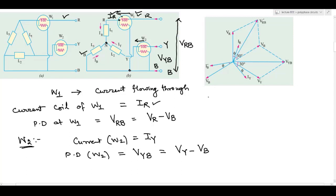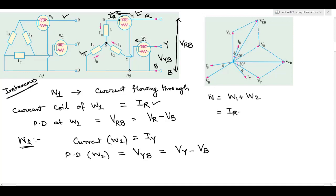If I add W1 plus W2 to get total power W, expanding the instantaneous values: W equals IR times (Vr minus Vb) plus IY times (Vy minus Vb). Opening the brackets: IR·Vr minus IR·Vb plus IY·Vy minus IY·Vb. Note that all current and voltage values here are instantaneous values.